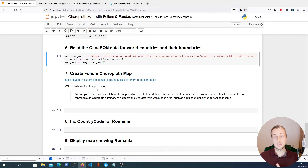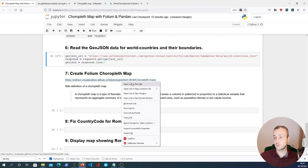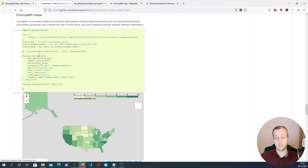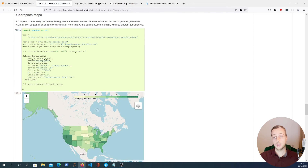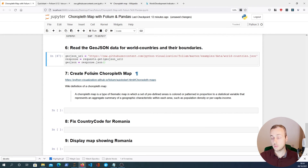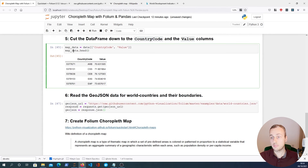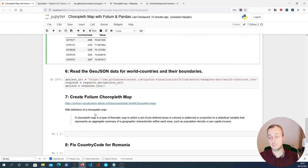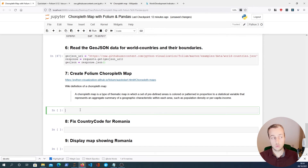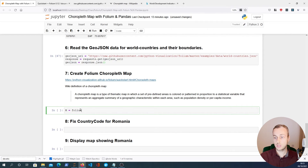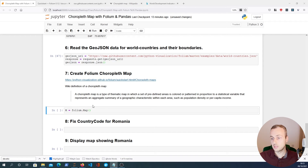Finally we're going to create the choropleth map. Folium has documentation on this and a class called choropleth which you can call and pass data to. We'll create a variable called 'm' equal to folium.Map(), and I'll copy in the location center and zoom level. Showing this map in Jupyter Notebook, we can see a map is already printed out — which is quite useful.